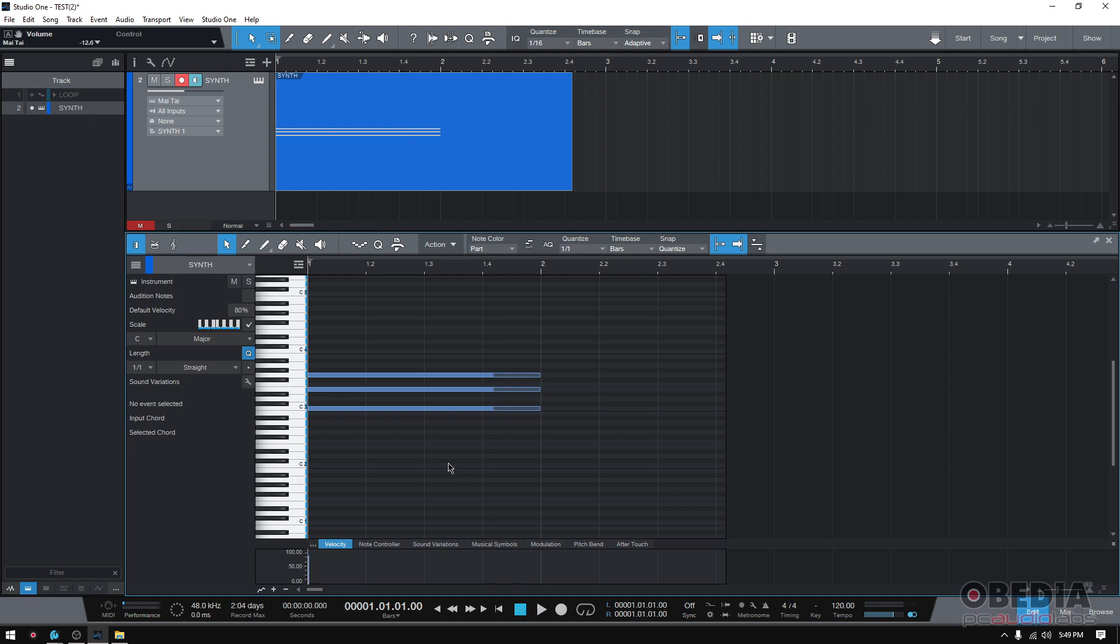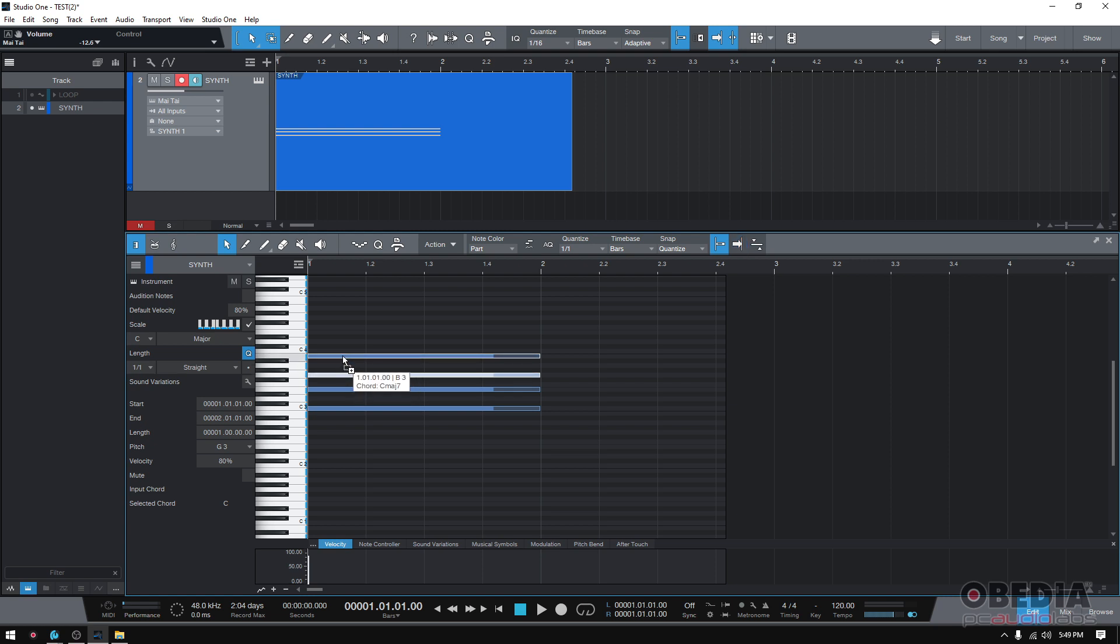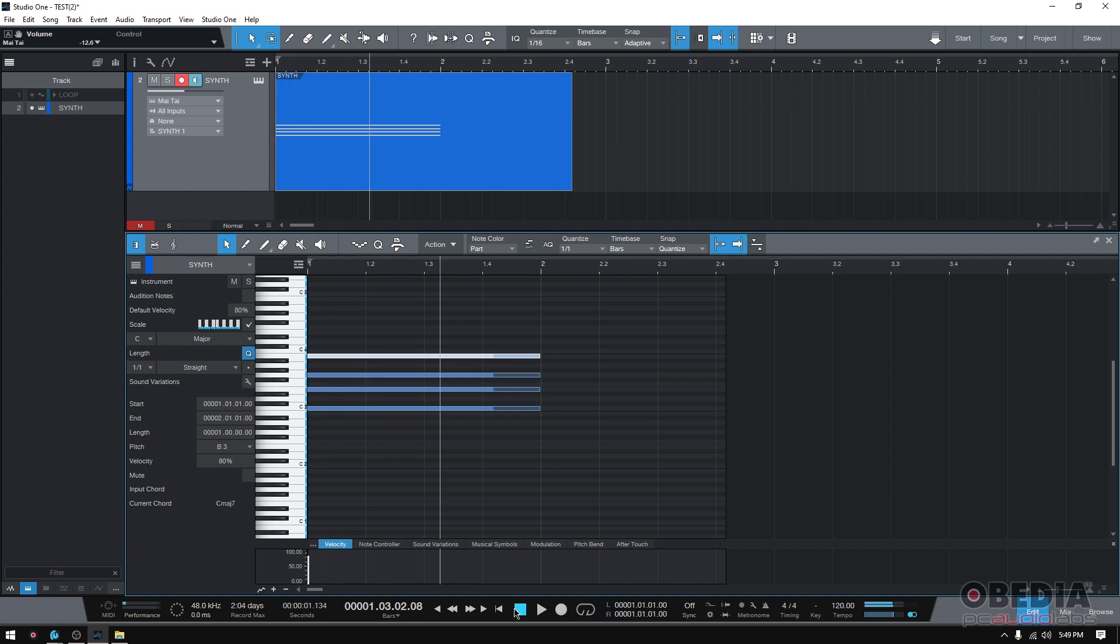Now, keep in mind that you don't have to necessarily do triads. You could do more notes if you want it. So for example, this note, this G, once again I can click and drag while holding alt to copy and then paste it at, let's say, this B three location. And we're going to be creating a C major seven chord because I'm adding the seventh to that. So if I press play, that's a C major seventh chord. So you can make it as complicated as you want or as simple as you want.